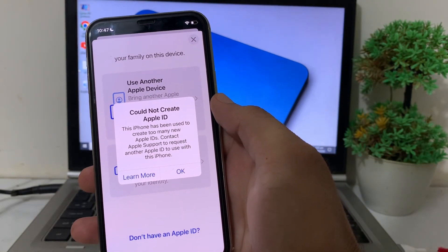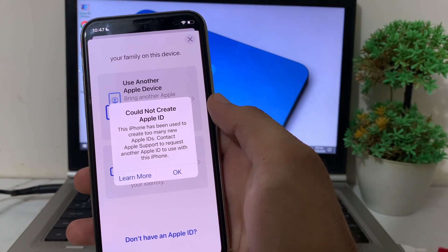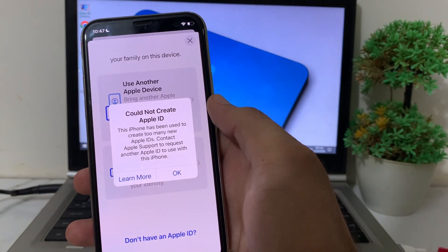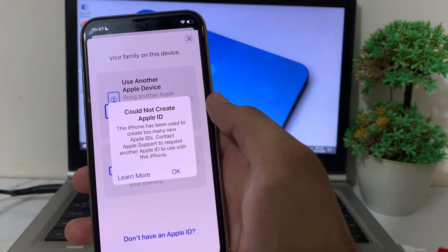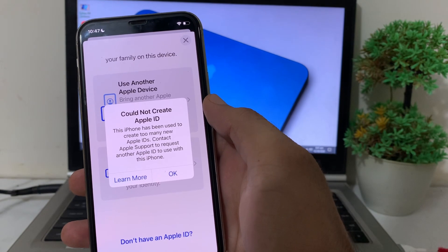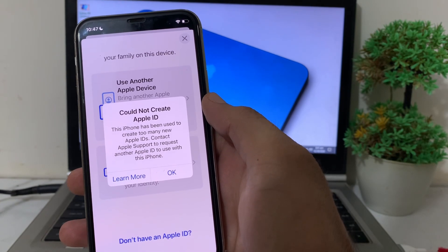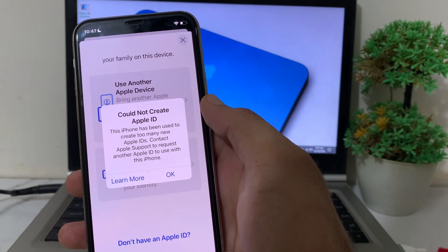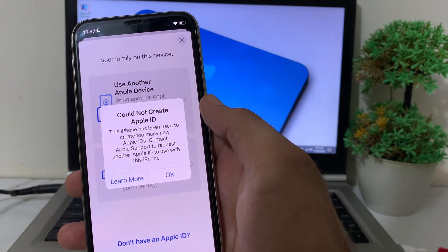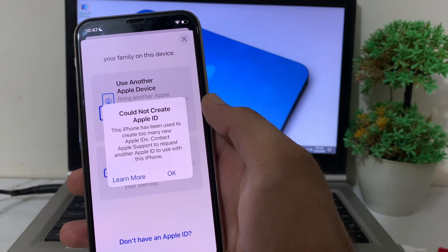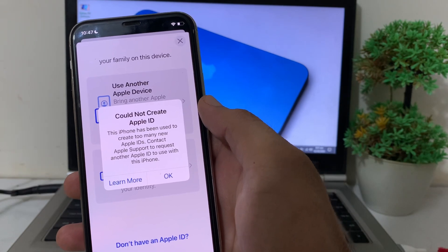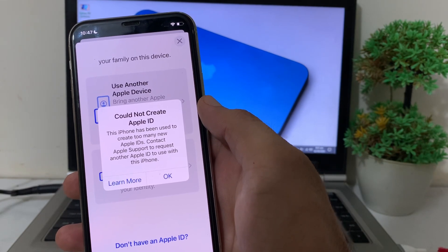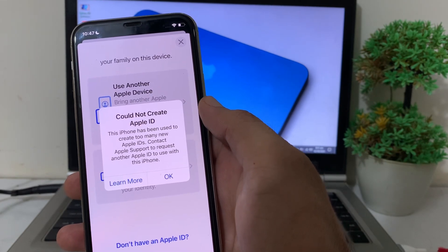Hello everyone and welcome back. In this video, I will show you how to fix a problem on your iPhone or iPad device: 'Could not create Apple ID — this iPhone has been used to create too many new Apple IDs.'